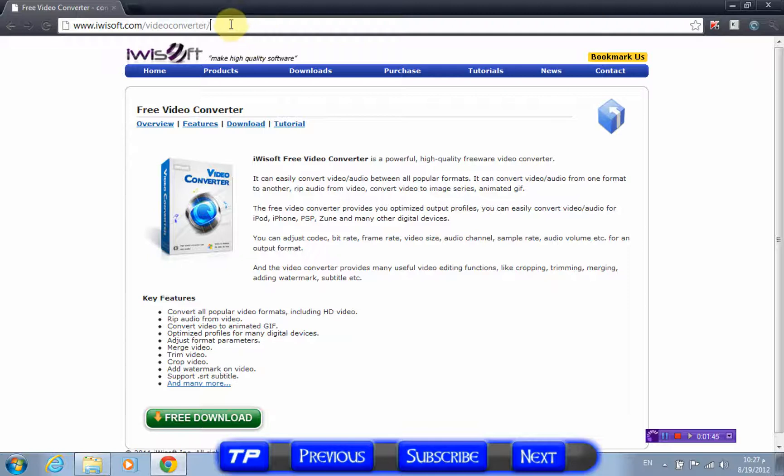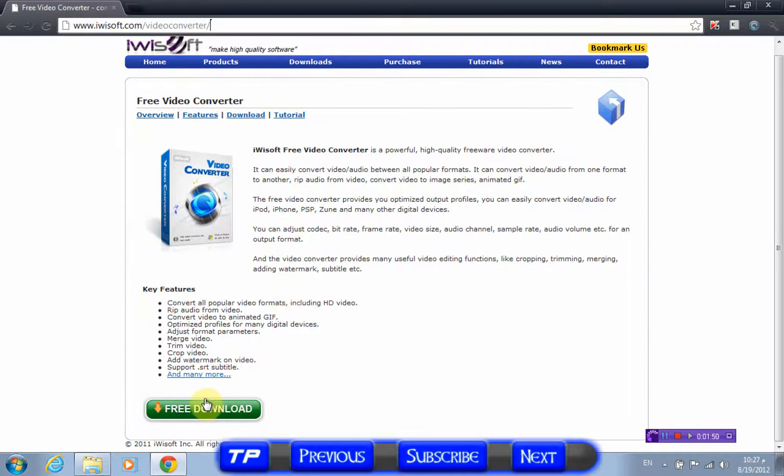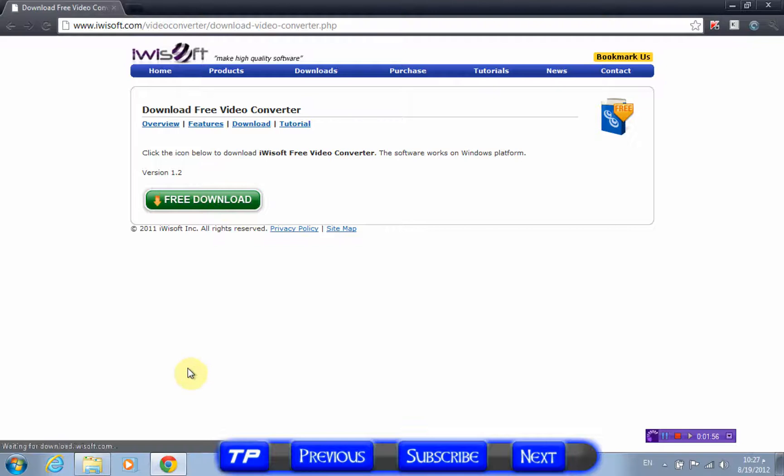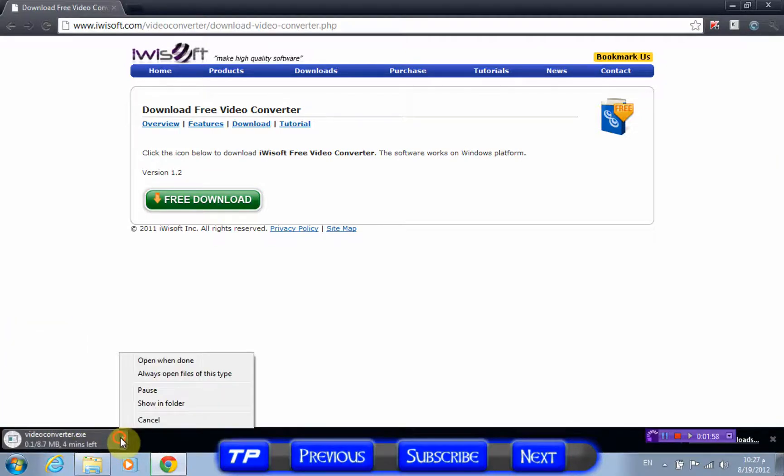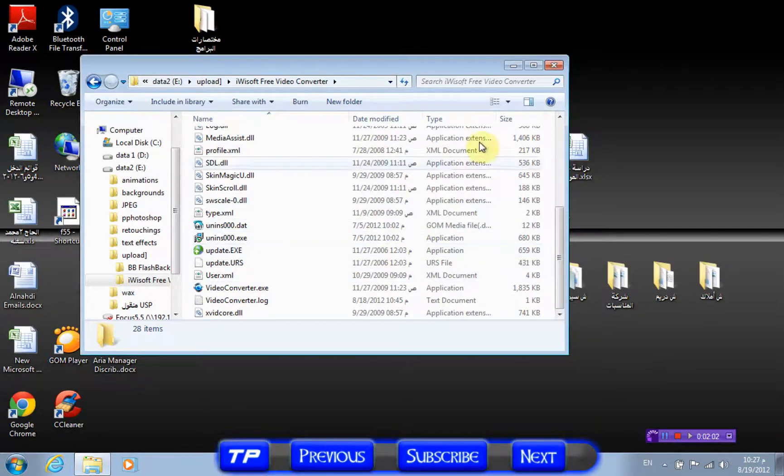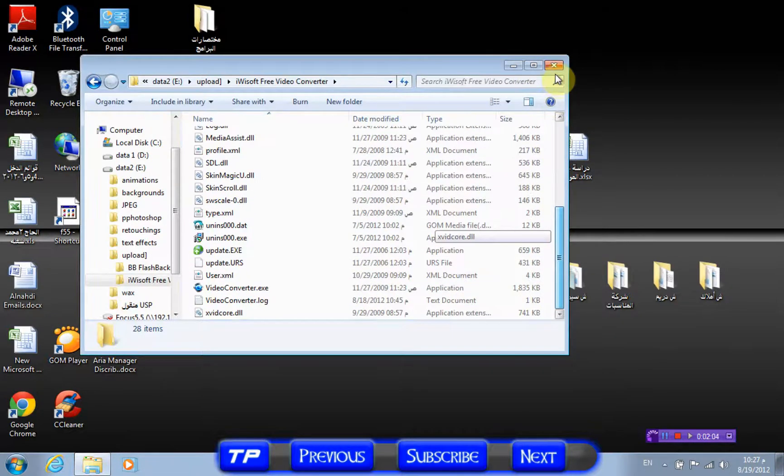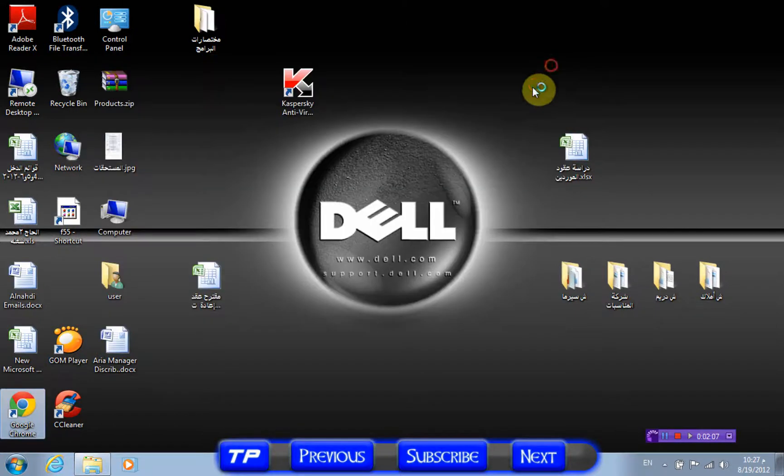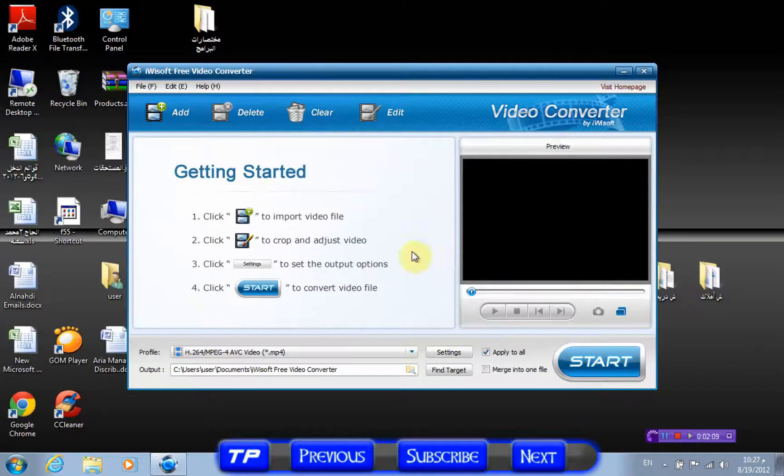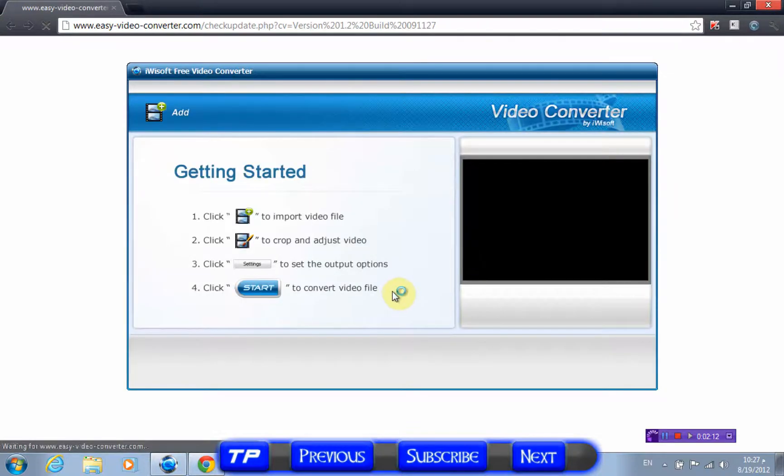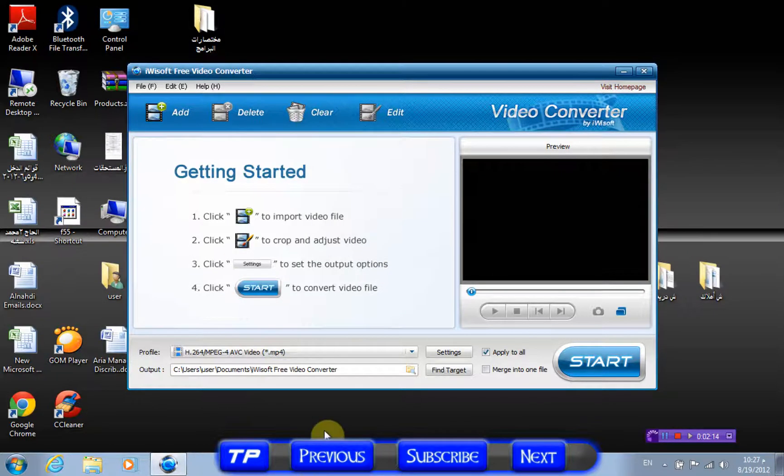You'll find it there. Video converter link in description. Because I know guys, you're lazy, you don't want to Google it yourself. I'll just put the link in the description. Just click free download. I'll just cancel it because I have it already.